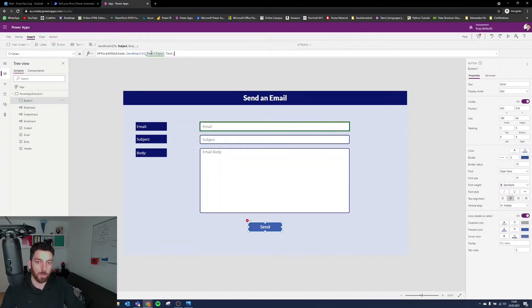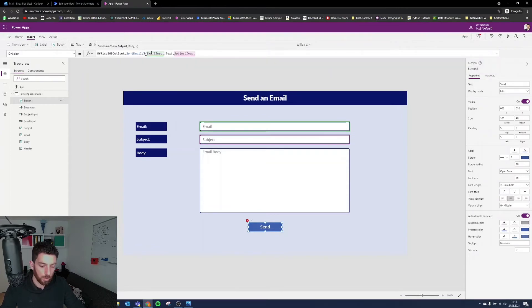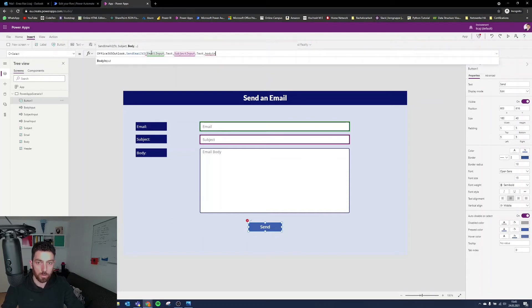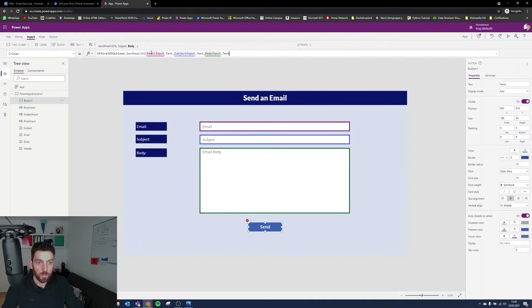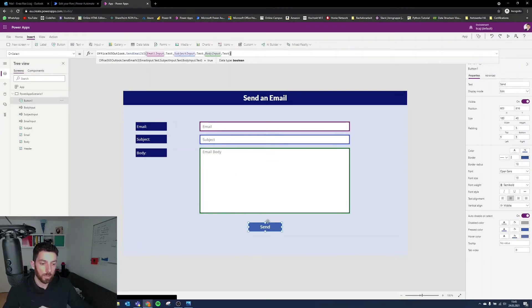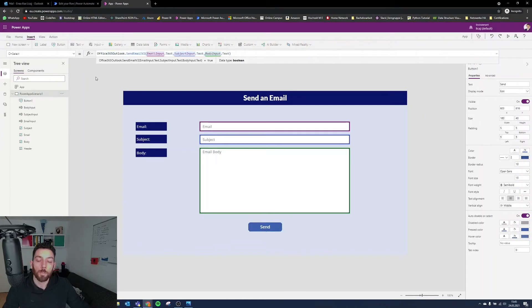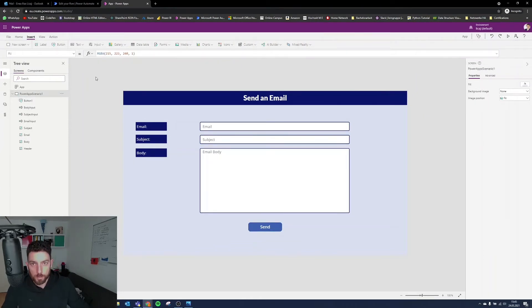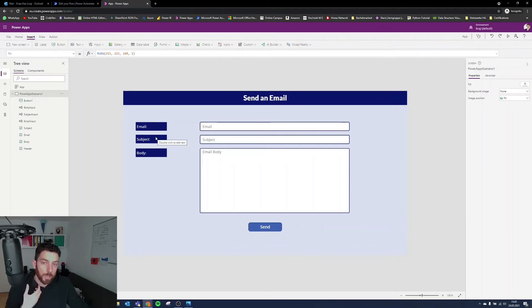That's the first one. Next, the subject. So write subject input. Not a label. Dot text. Okay. Second one. Also done. Third. Body. Body input. That one. Dot text as well. Close the parenthesis. And that's done. So now the button will send this email using this function and our connector to Office 365. Which means if you connect with your account, you are going to send that email. So if we test it now in a second, you will see that you will send or I will send an email to myself.